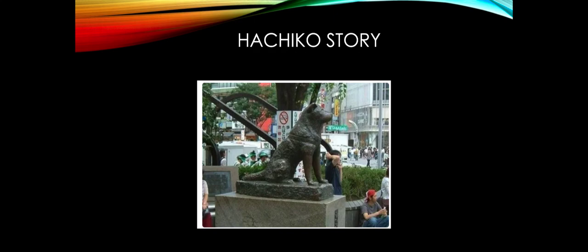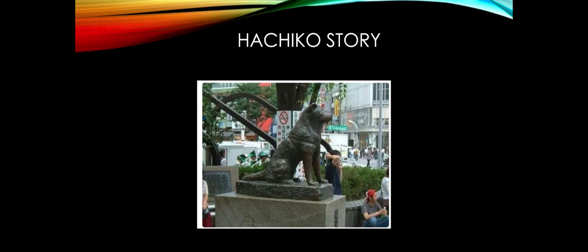This process went on for about nine years. One day the master didn't come back in the train because he died of brain hemorrhage, but the dog kept waiting at the station for another seven years until he died. That just demonstrates the loyalty of this dog. Again, this dog was of the Akita breed that we saw earlier.